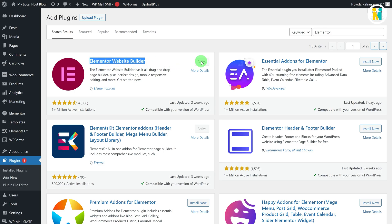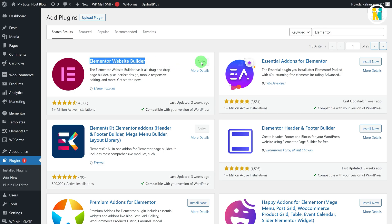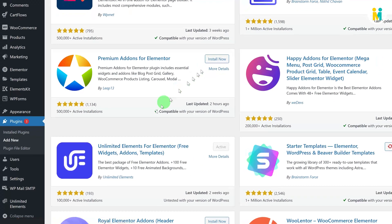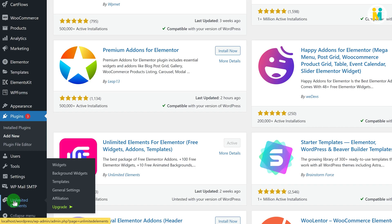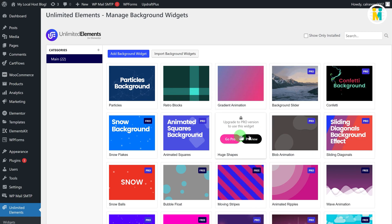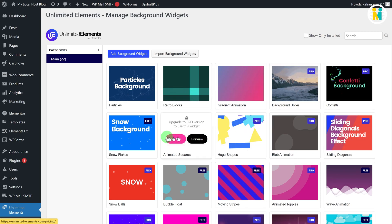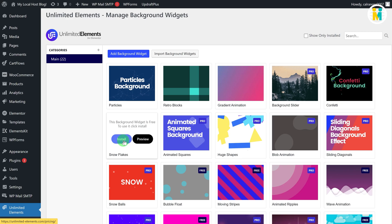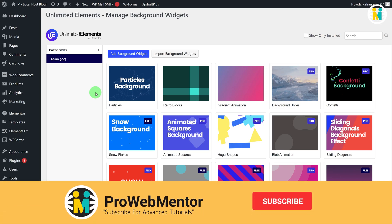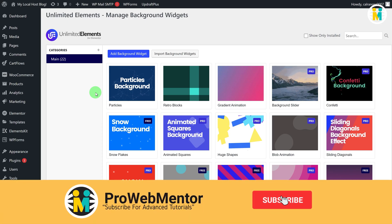To create the Elementor animated background, just scroll down to the bottom side of the WordPress dashboard. Then hover over the Unlimited Elements tab, and then click on the Background Widgets option. Here by default you will get dozens of free and pro background widgets, but we will be creating a new animated background widget from scratch using the background widget creator feature of this plugin.